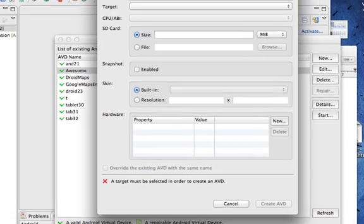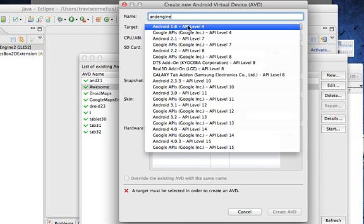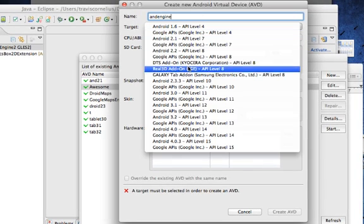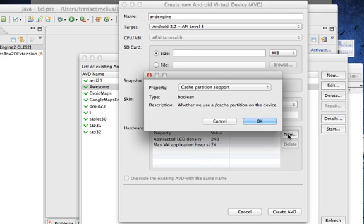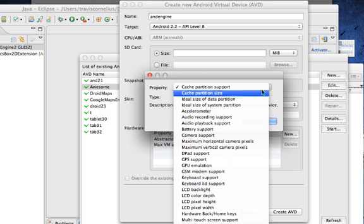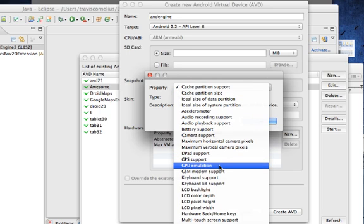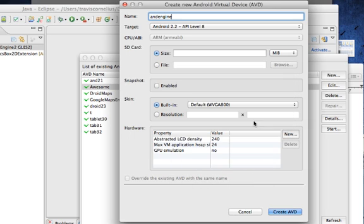Or we can create a new emulator. I'm going to call it AndEngine. Target will be 2.2. And down here is where we can set up additional properties for our emulator. What we're going to do is hit New. And in this drop-down menu, we're going to hit GPU Emulation.